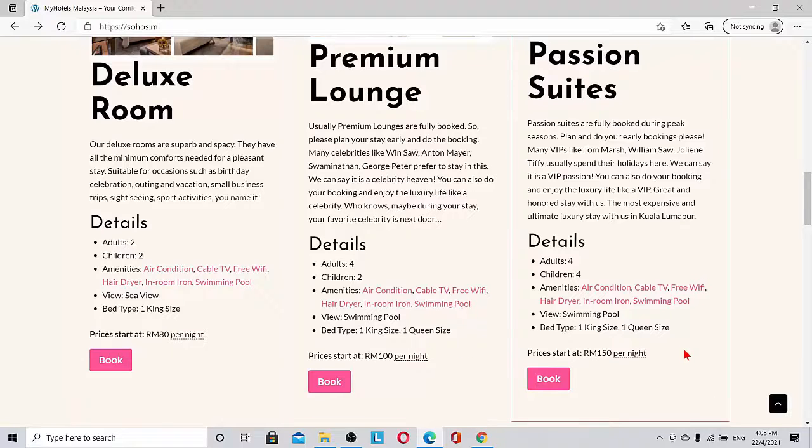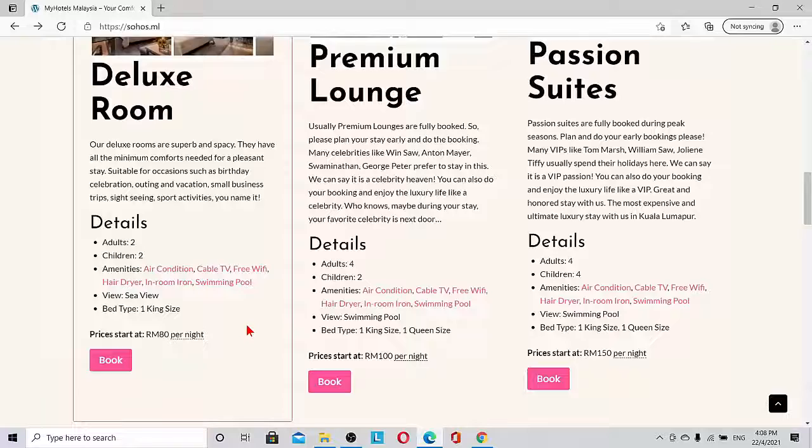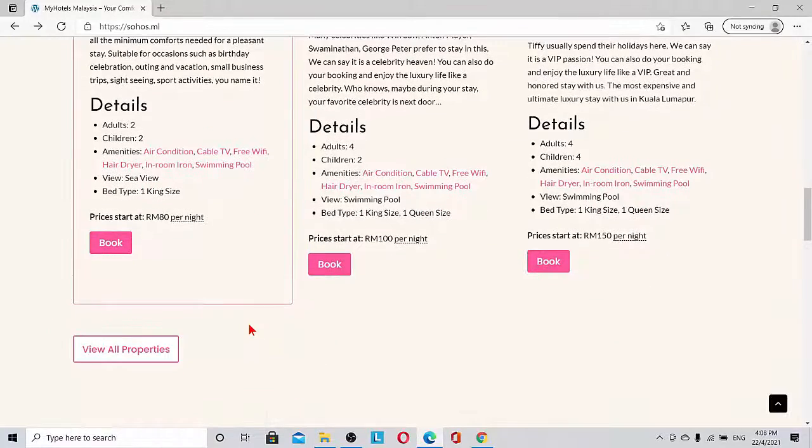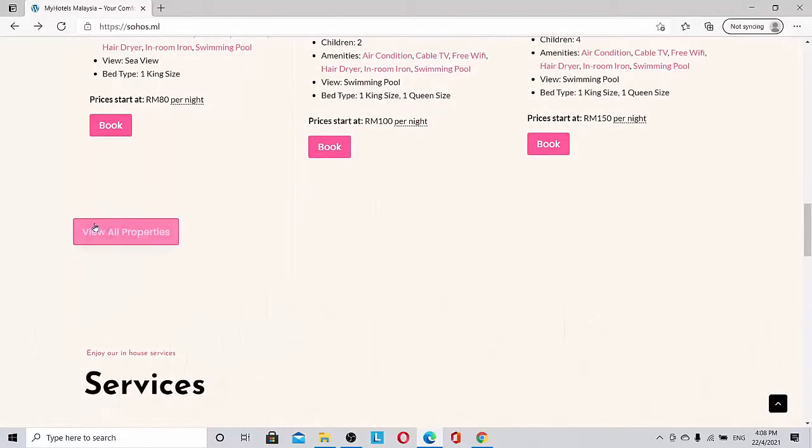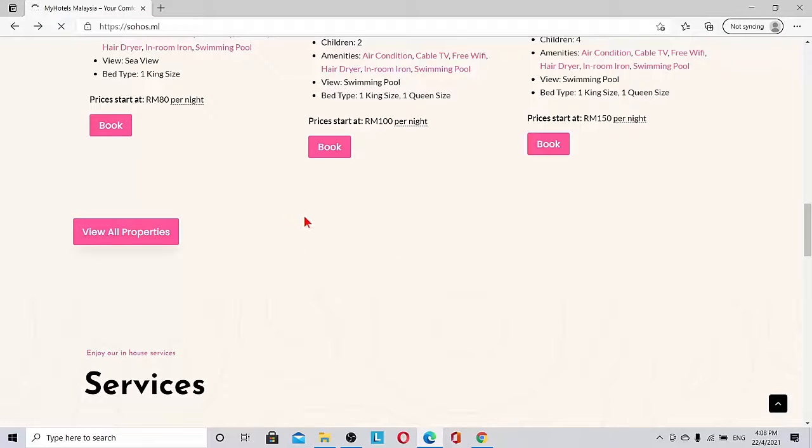All these properties have details and prices showing how much per night. What are the amenities like air con, cable TV, free Wi-Fi, hair dryer? Anything we can put. And 'view all properties' will bring us to view all properties.